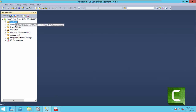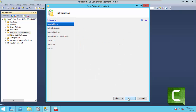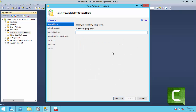Log in to your Node 1 and as you can see this is our Always On High Availability feature. Now click on New Availability Group Wizard, click Next. We have to provide a name to the availability group — we are going to name it SQL On GRP. Click on Next.